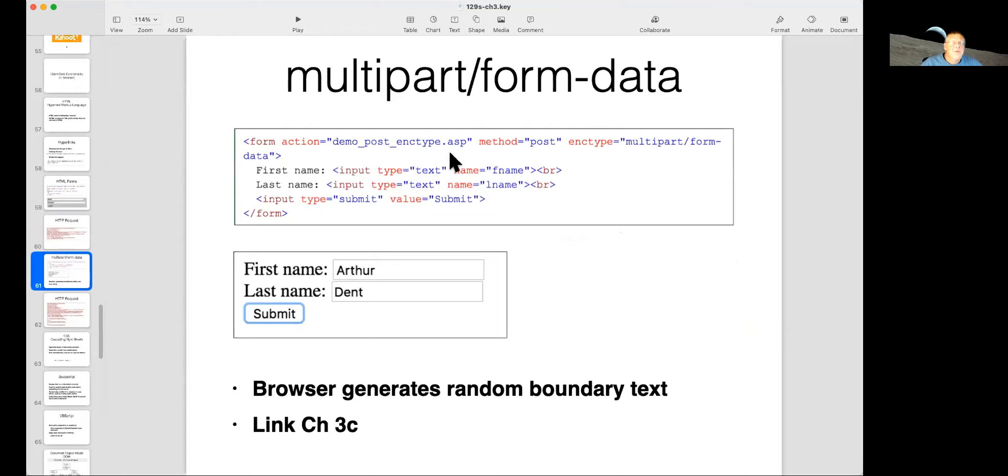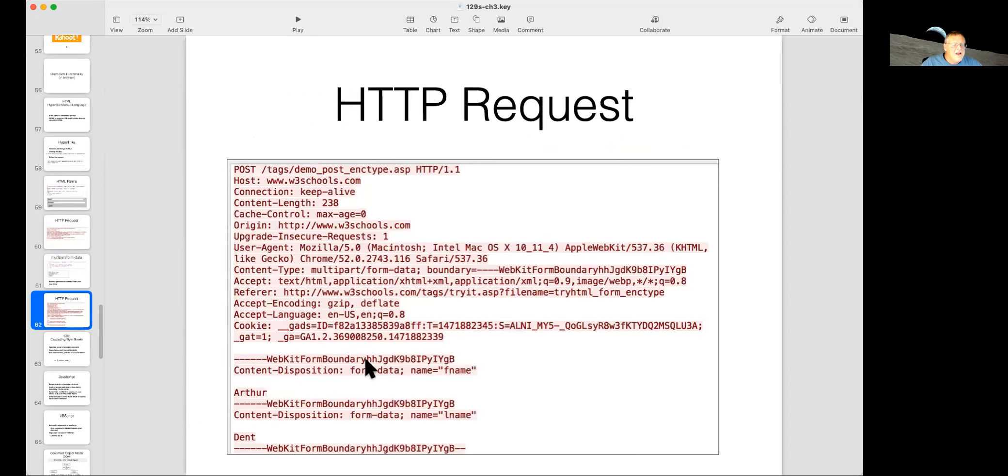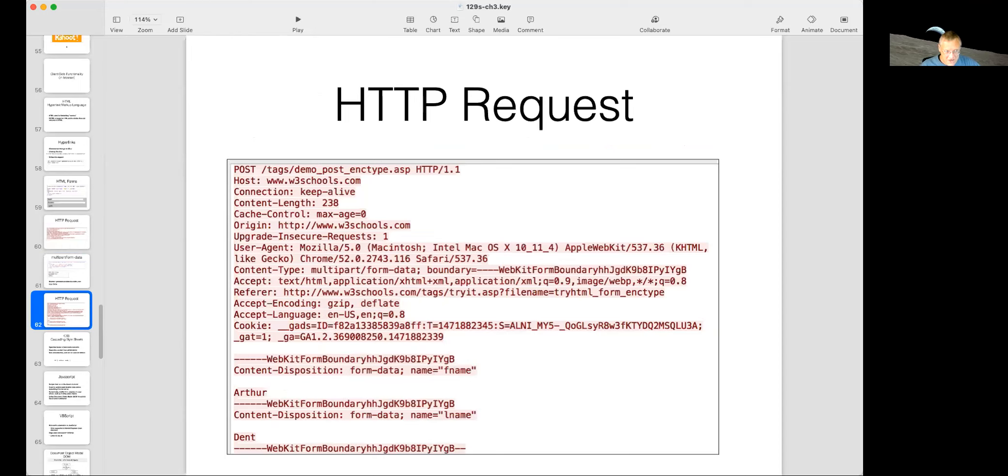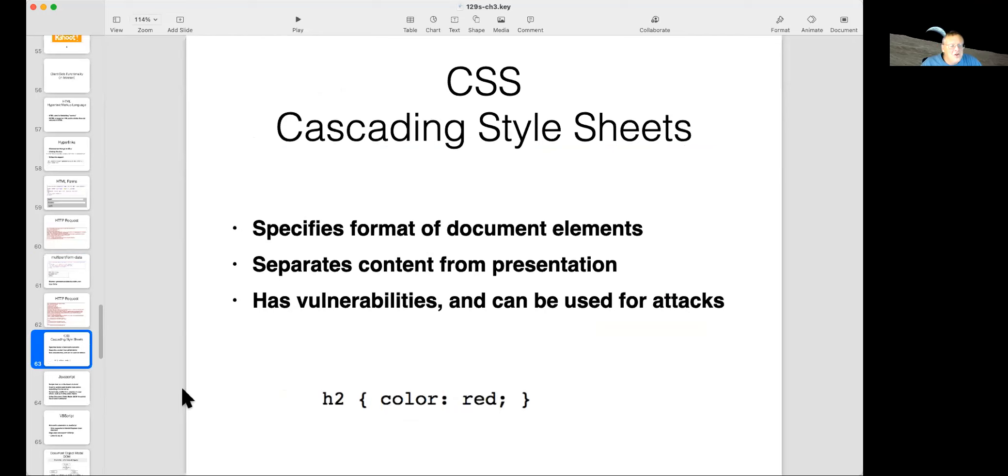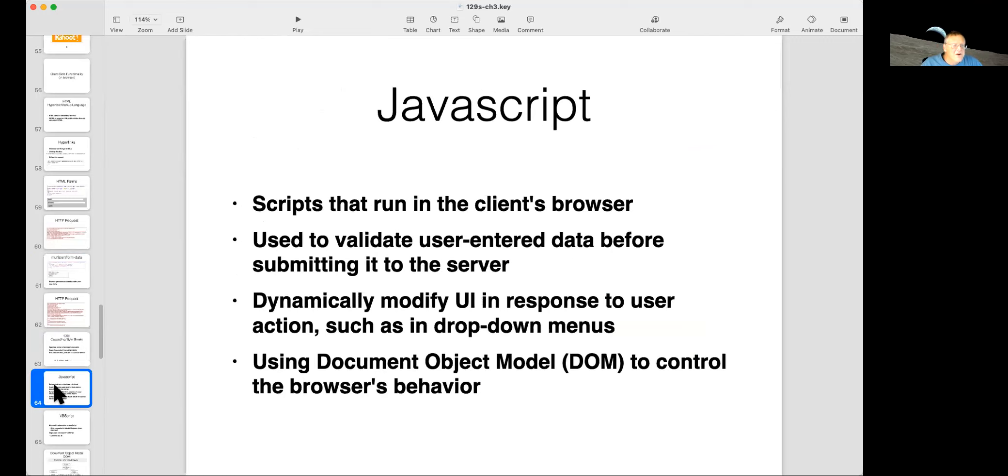Another way to do it is use method equals post and encoding type multipath form data to send this data. And then the browser will generate these random lines web kit form boundary around the blocks of data with these long random letter strings in it. I don't know why it does that, but that's what it does. The cascading style sheets are used to lay out web pages. They don't contain active code. They have presentation information like what color to make and what borders to put around a table and such.